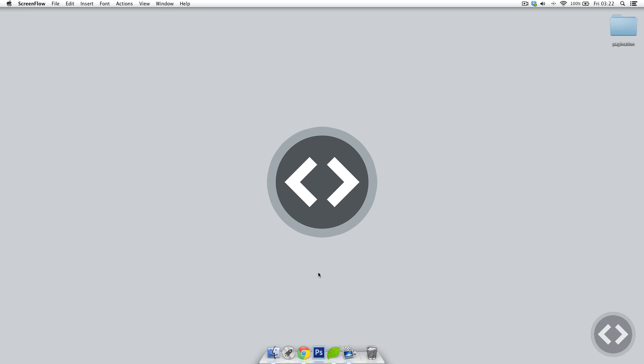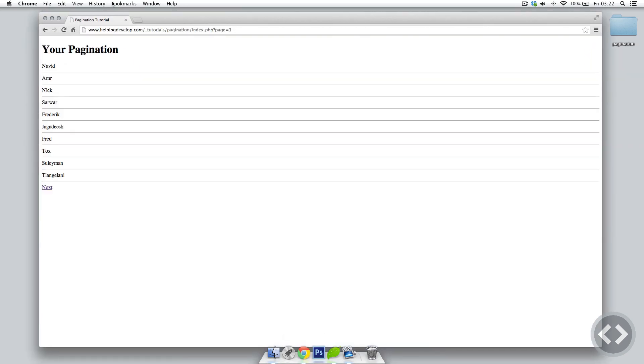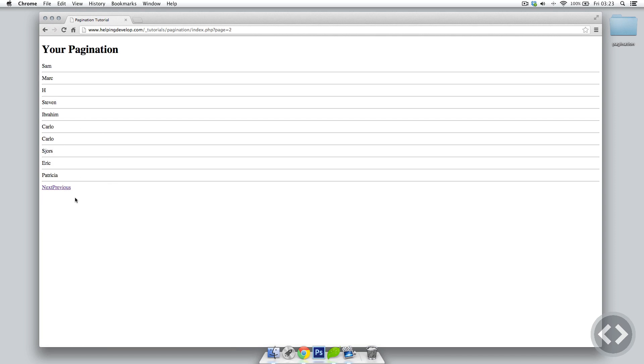Hello and welcome back to part two of creating a PHP pagination. In today's lesson we're going to be allowing users to edit the amount of items per page and also the order in which results come back. To refresh our memories, we're going to open up our last pagination tutorial — it shows ten items, you click next for another ten, previous for the last ten, and so on.